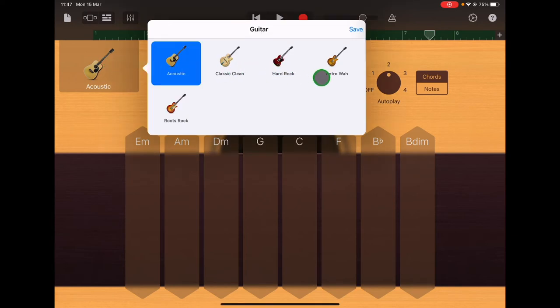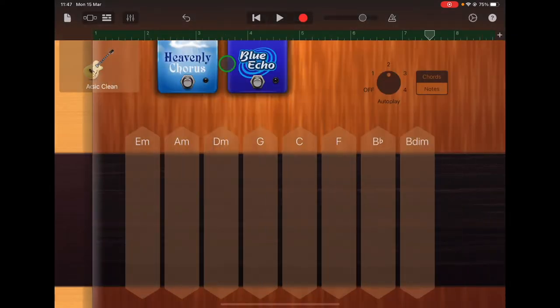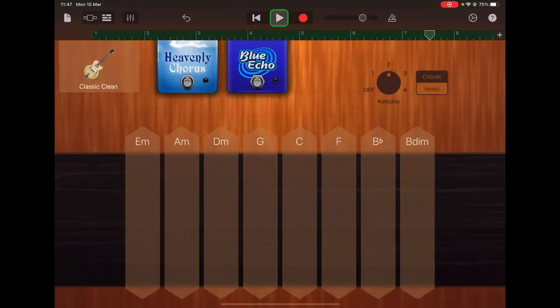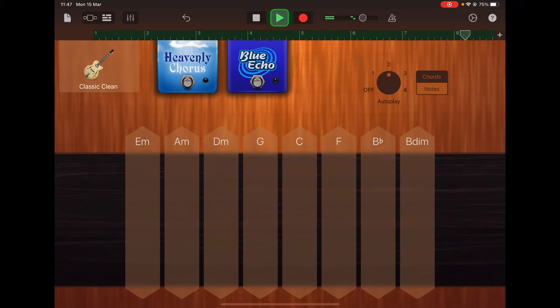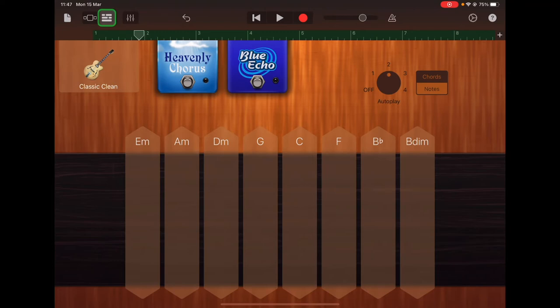There's different electric guitar sounds to choose from. Let's try classic clean. Very different to the acoustic. You can just choose which one you like the sound of, and then go back to the tracks view.